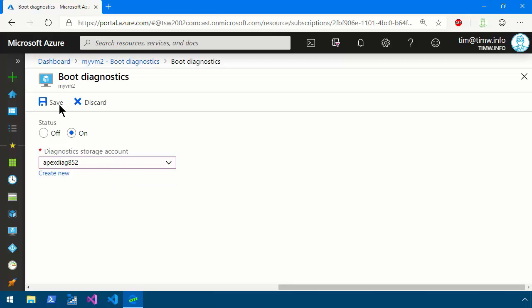Why is that necessary? Well Boot Diagnostics has, besides the ability to unlock the Serial Console, the other main thing that Boot Diagnostics does is it takes periodic screen captures of the console state of your virtual machine.